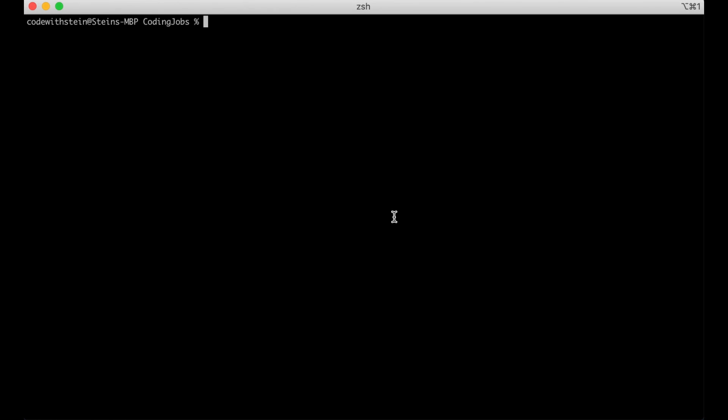I will begin by creating a virtual environment. A virtual environment is a self-contained directory that contains Python packages installed separately just for a particular project. This makes it easy to maintain, deploy and similar.